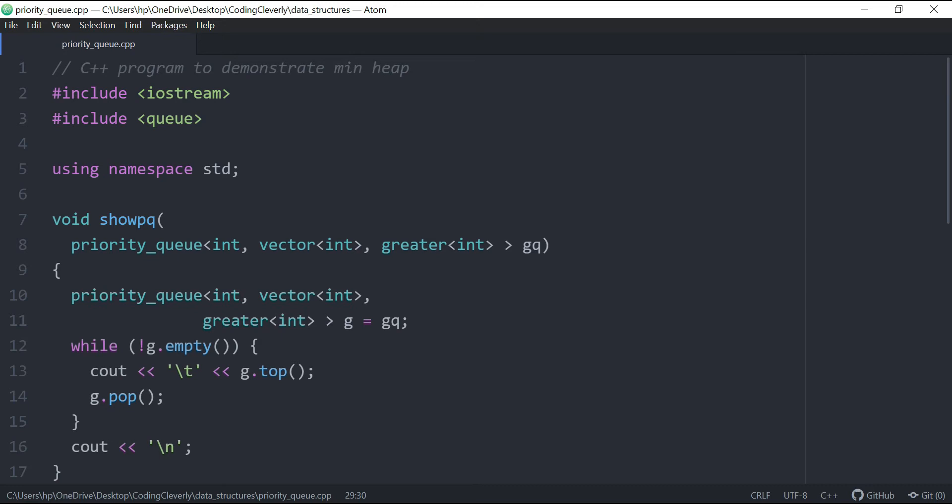But in min heap, we're actually having smaller to larger, that kind of sort pattern. So what this is, is basically a container adapter, just like stacks and queues, and this is just like a modified version of the queue STL.